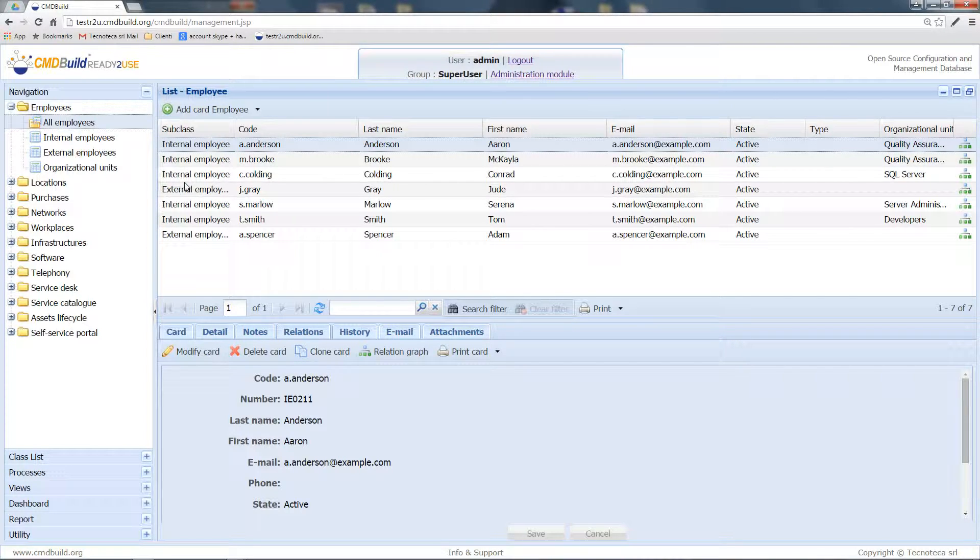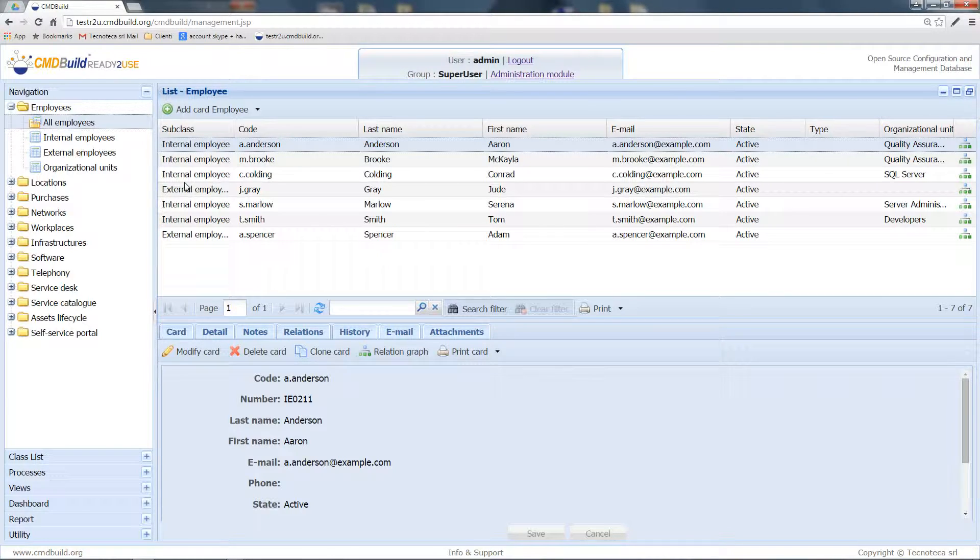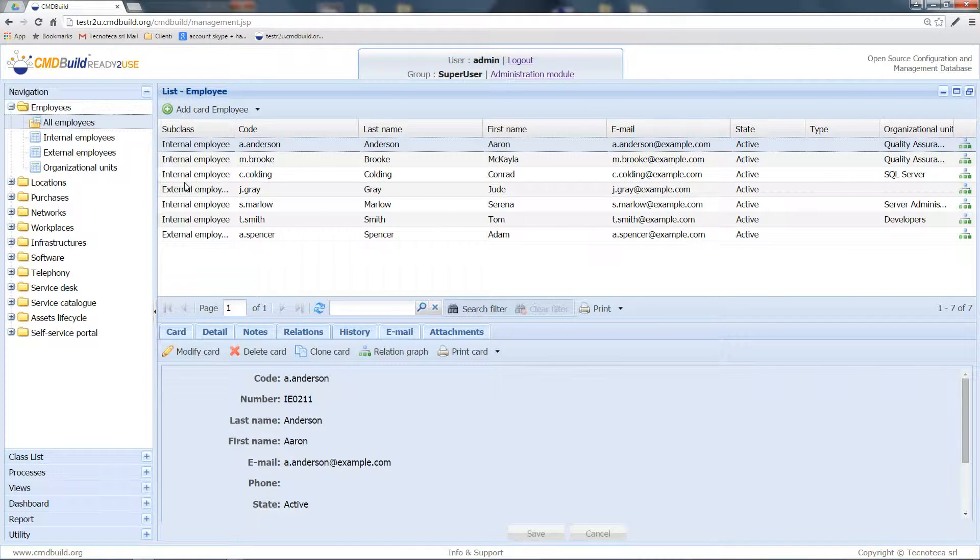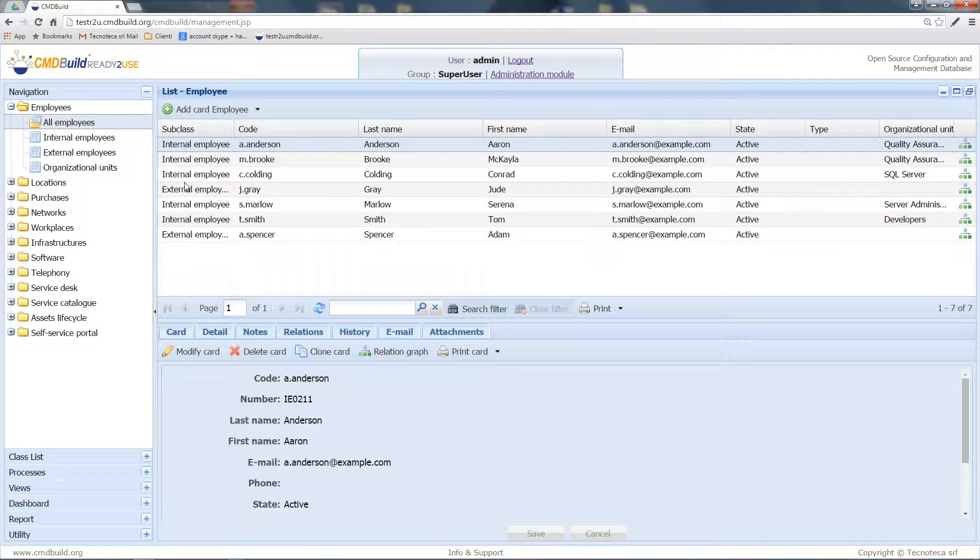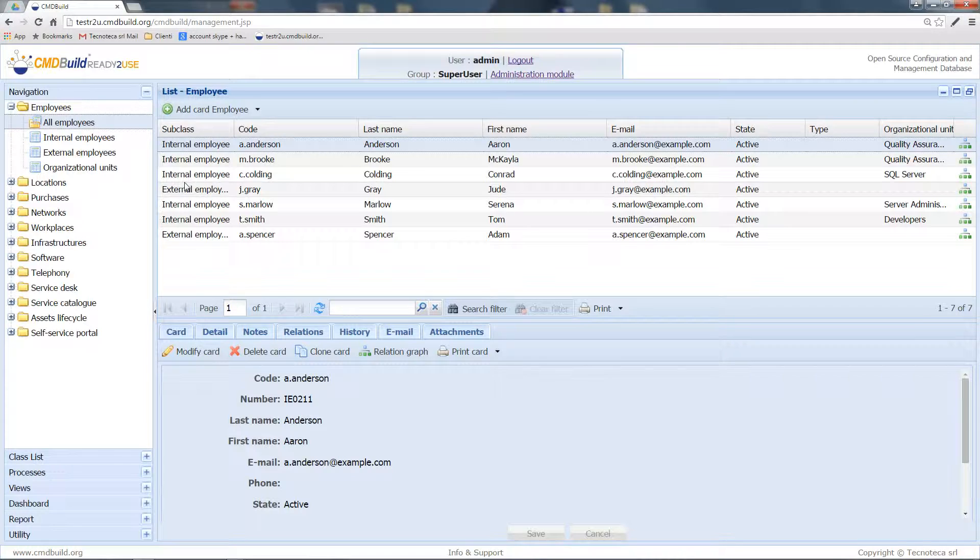When it comes to this kind of data, the maximum efficiency is obtained by letting CMDBuild import and synchronize the classes, gathering the data from the personnel management system instead of acting as a master, considering it has been built to manage IT infrastructures.